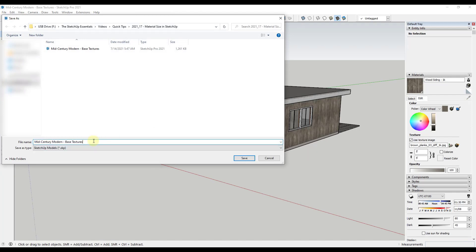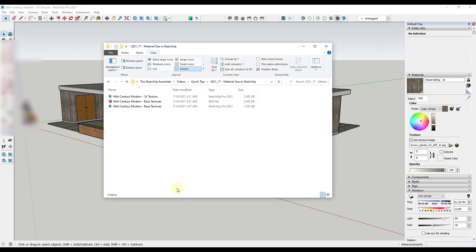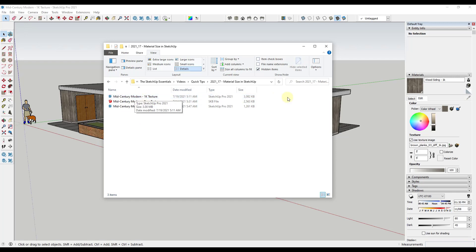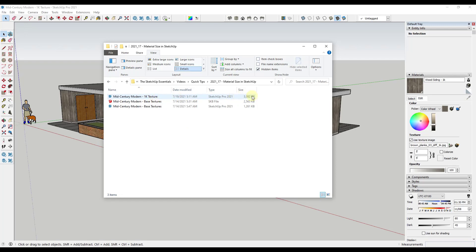Let's do a Save As and call this one '1K texture.' If we look in this folder, notice how the 1K texture model is larger than the other models. When we added this in, it added a higher-resolution texture — that image has to be stored inside of SketchUp as well as displayed. So adding the 1K texture made our model bigger.